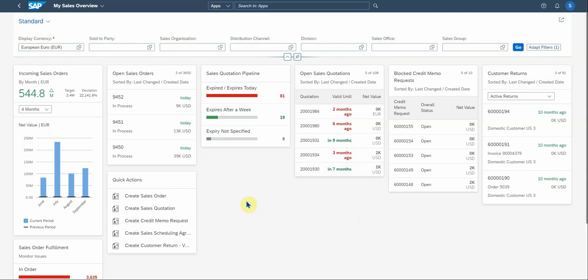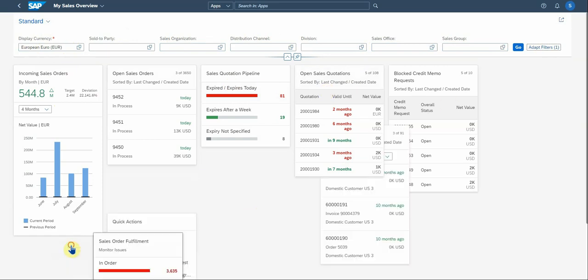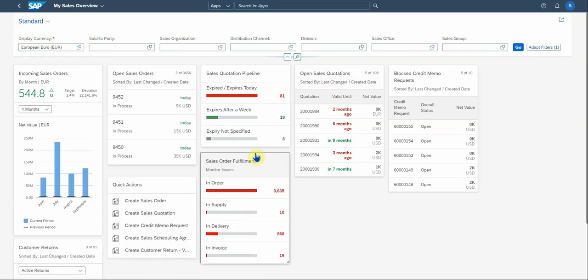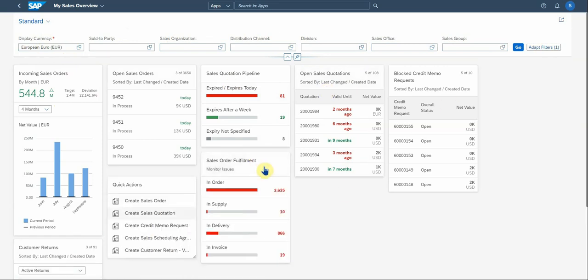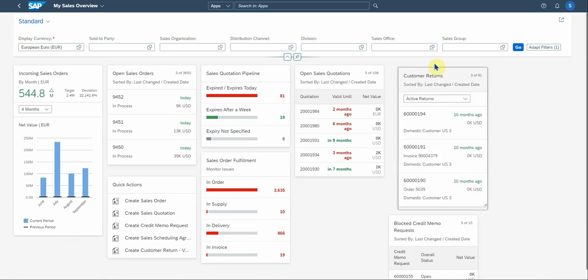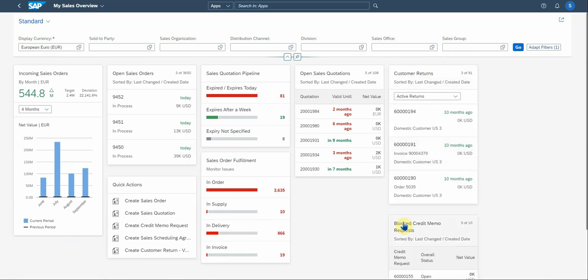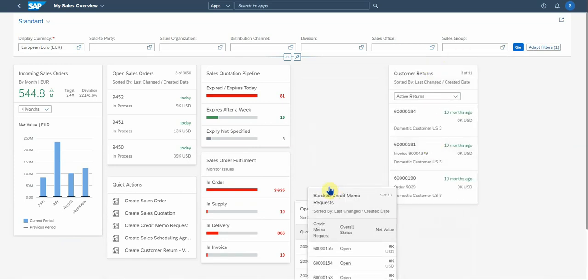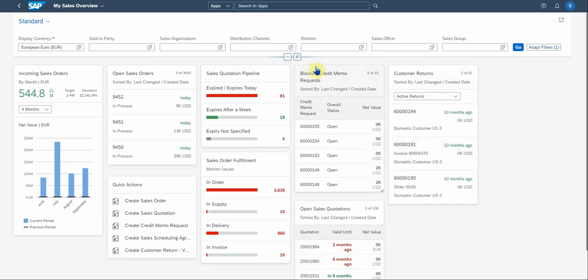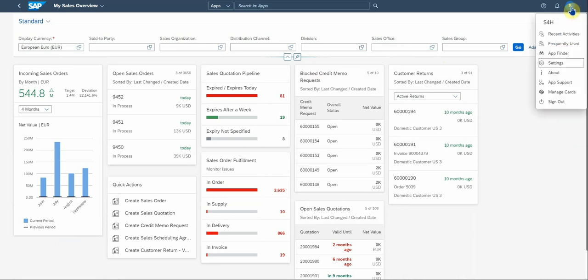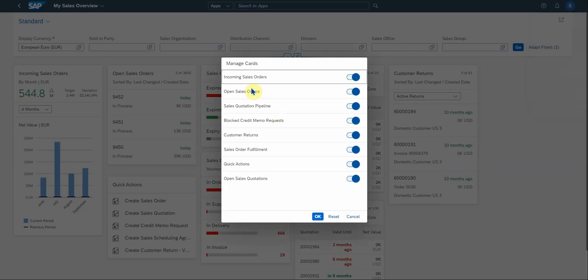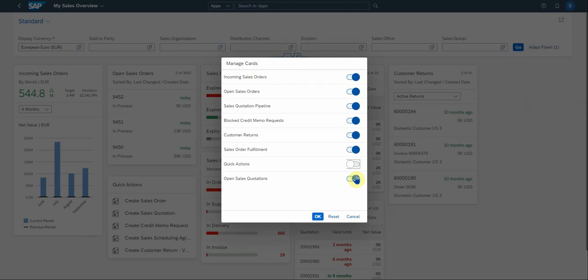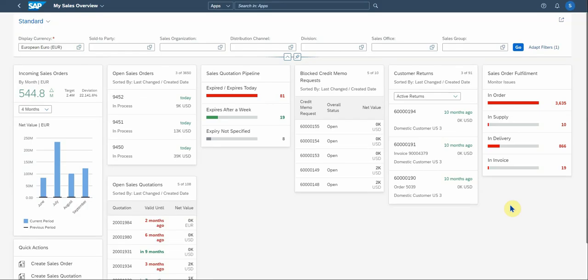So what you have here is the different action cards that's available that you can play with. You can see it's dynamic. You can move them around and play with it, whatever you prefer. Another option you have here is to go to your profile and select manage cards. And you'll see you can enable and disable some of the cards.